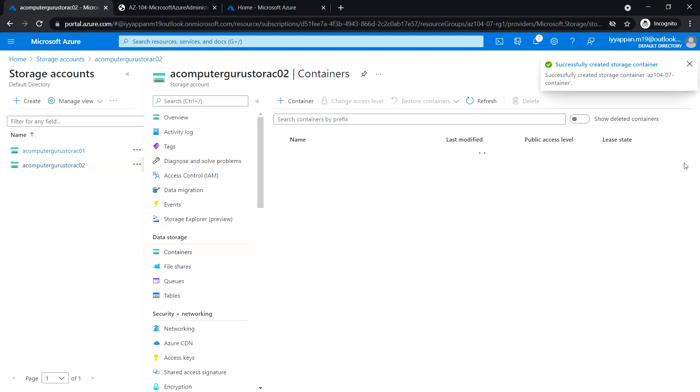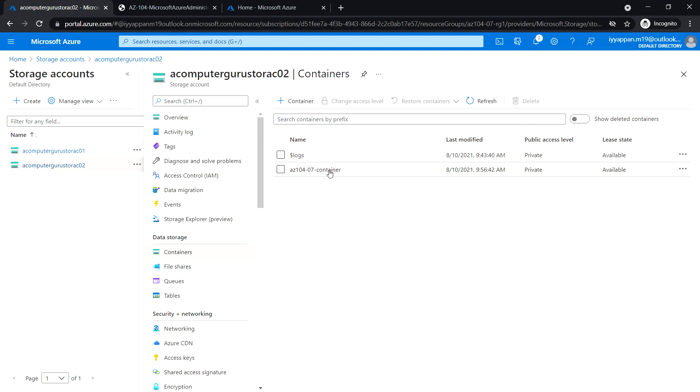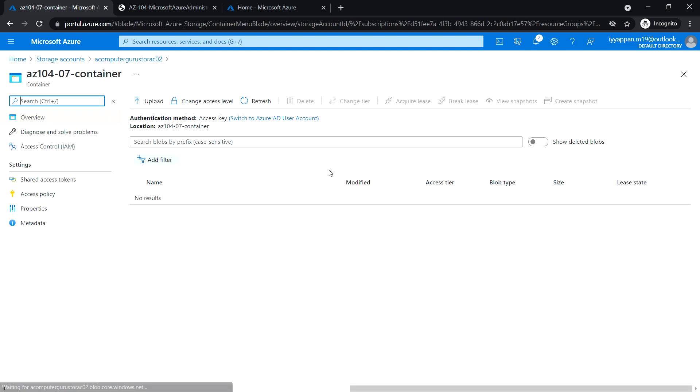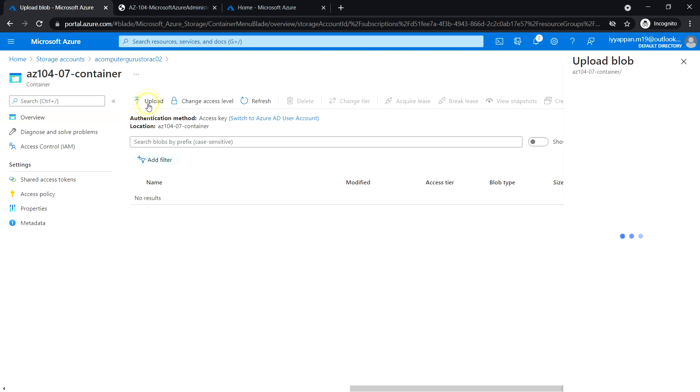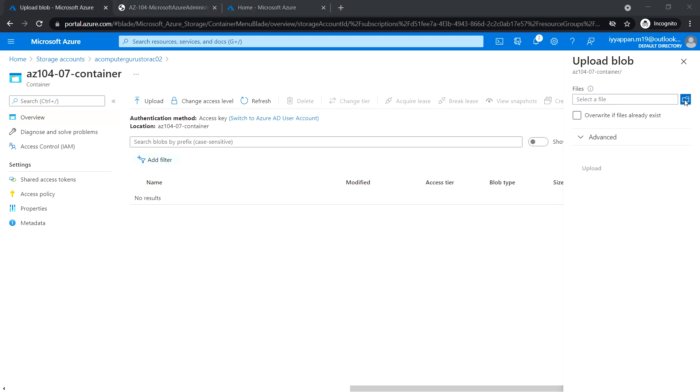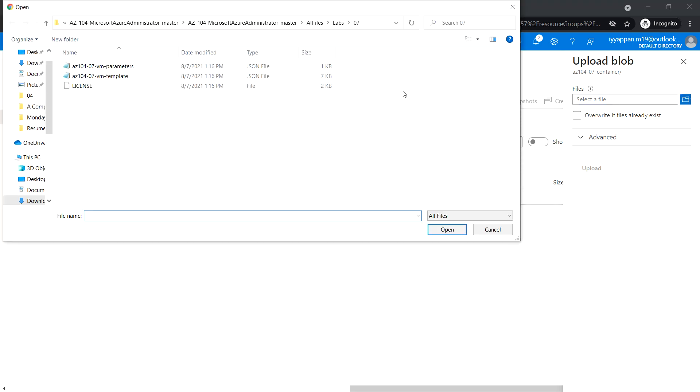Next, open the container that we have created and click upload. Select the license file that we have already downloaded from GitHub.